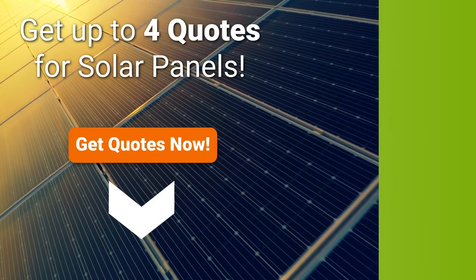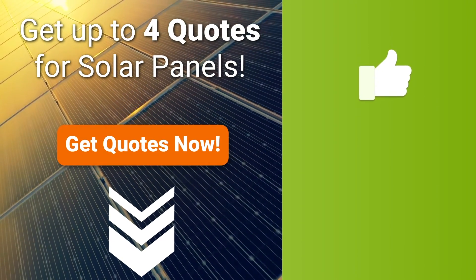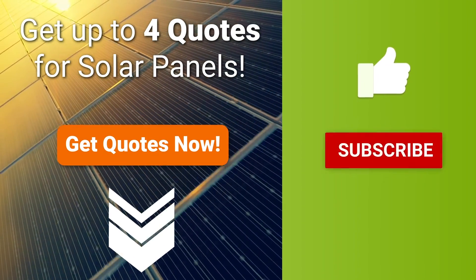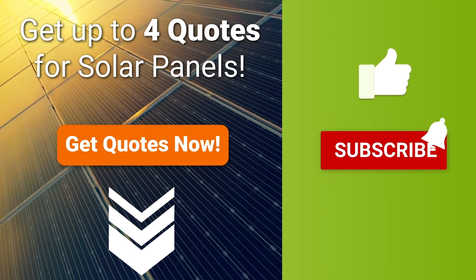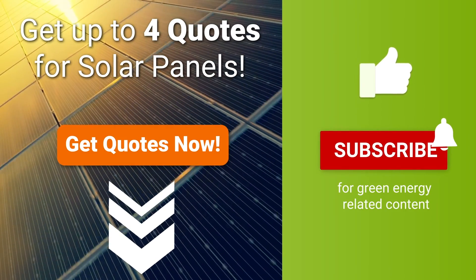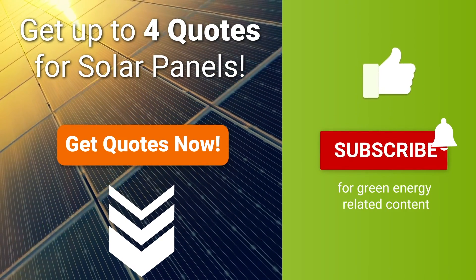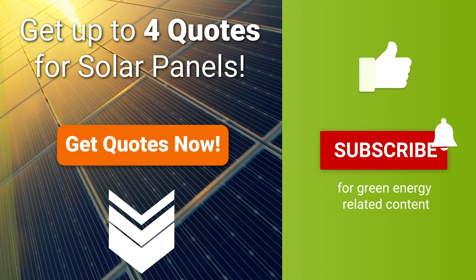If you want to get started with solar panels, we can help you get up to four quotes from local installers, free and non-binding. Just fill in our form, the link is in the description.